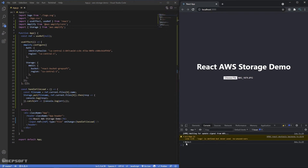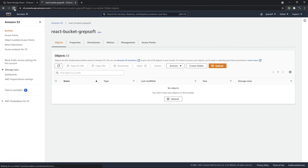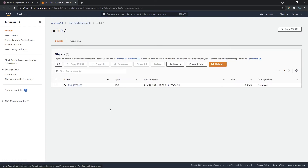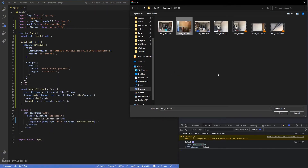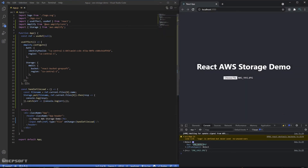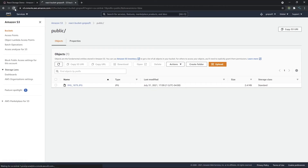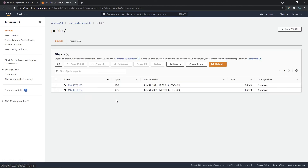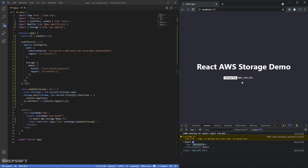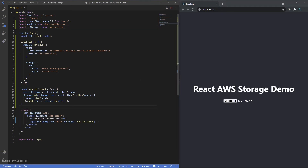We got an object back with a key, which means the image upload was successful. Going to the S3 console, after a refresh we can see a public folder containing the uploaded image — 1879. Let's try another one: uploading 1912 — and after refreshing the console we have that image too. Now let's display images, add delete functionality, and a progress indicator.